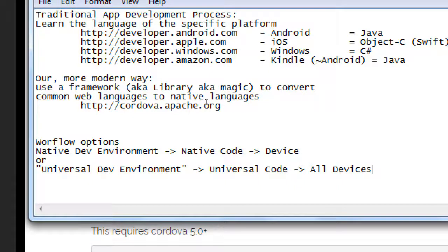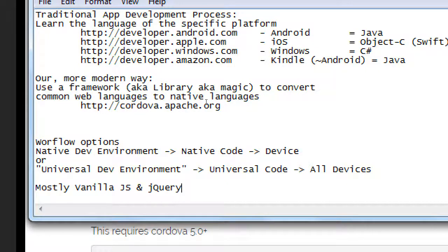Student question: are the majority of apps on Google Play or the App Store made in Cordova or native? Instructor: both. The app stores accept Cordova versions and native code versions. There are many official app examples built in Cordova, as well as native apps — all coexisting on the app stores.